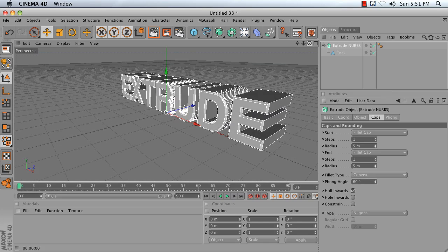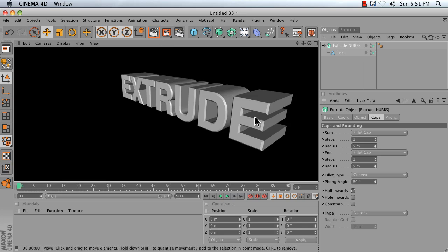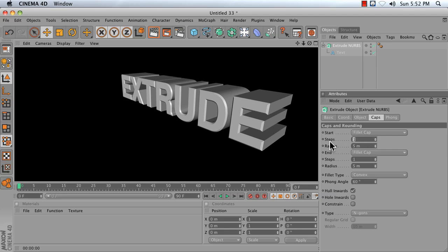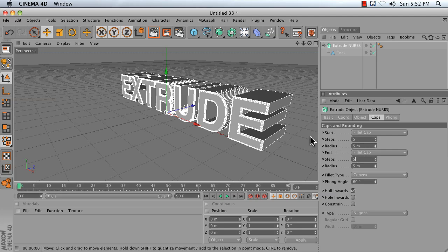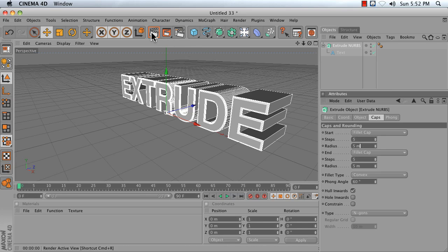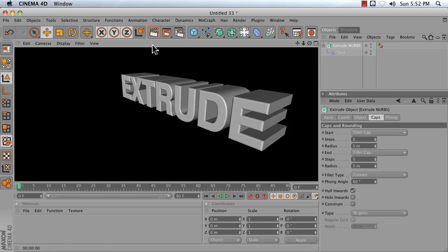By default, you get a nice 45-degree chiseled look. If you want to round your text further, increase the number of steps from 1 to a number like 5. You only need to go higher than that if your rounding is starting to show polygonal edges.